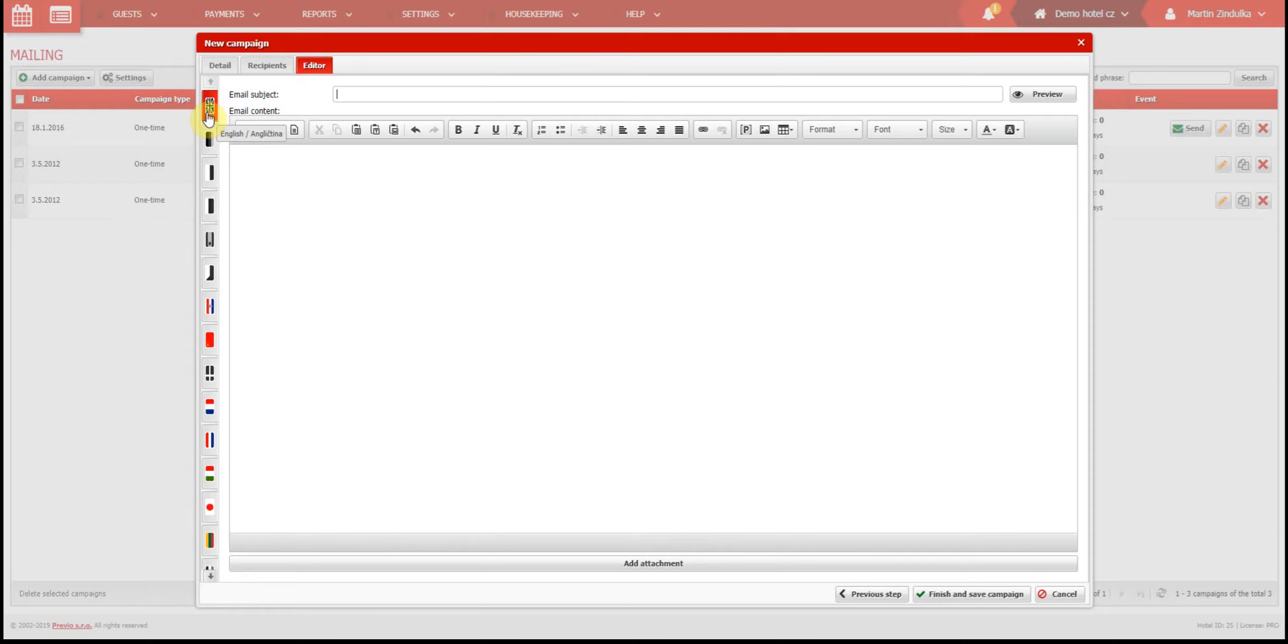The language of the email is determined by the guest nationality. If the guest nationality has no language version available, they will receive an email in the English version, if that's available. The editor has two main parts, the subject and the body. Both will be seen by the recipient.